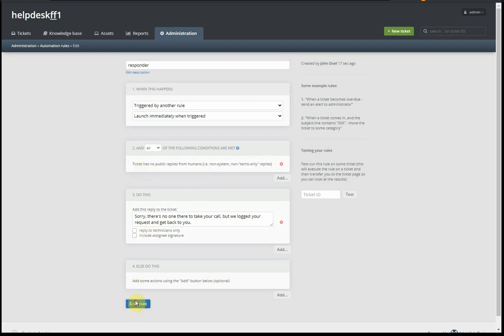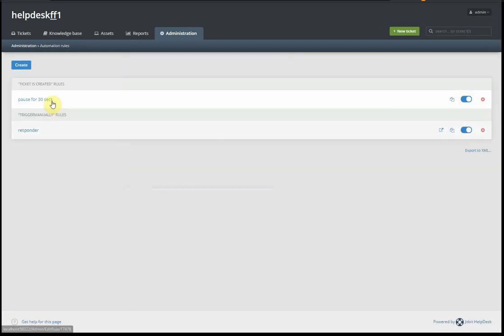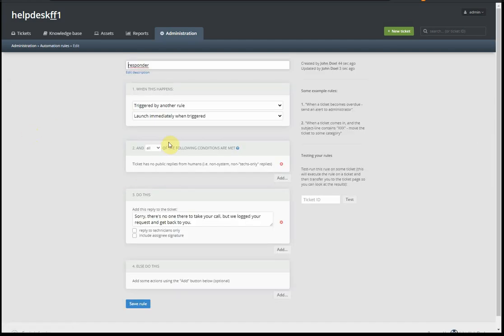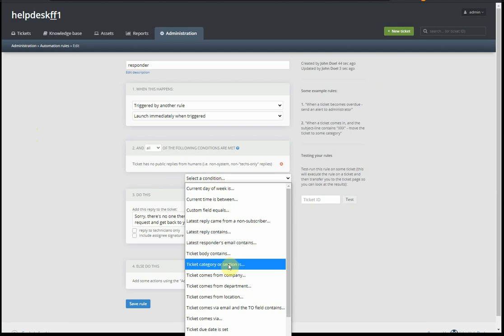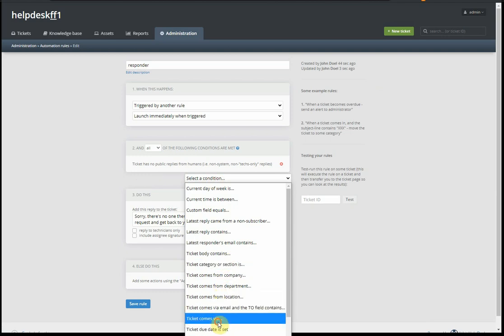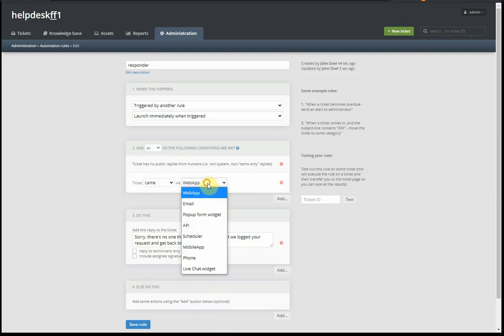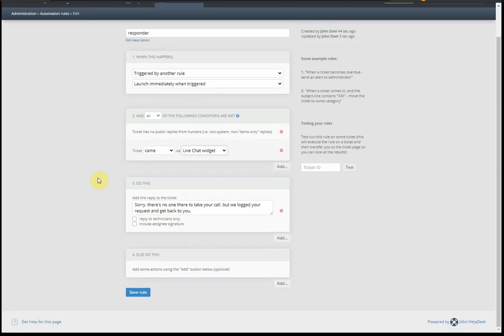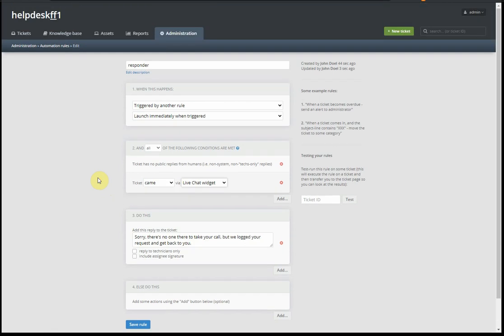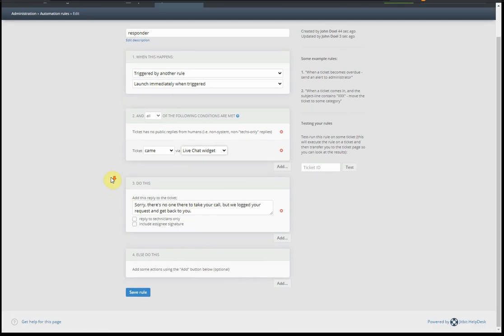So that's it. Just to double check, we add another condition here that the ticket comes via live chat. We'll check it a second time, just in case we make a mistake and trigger this rule from some other rule. Came through live chat widget, there are no replies, then we respond.